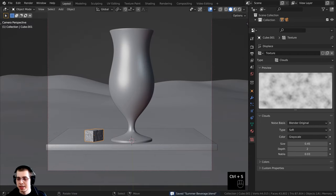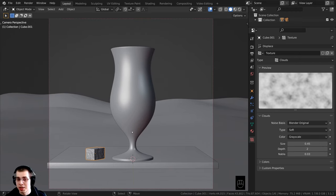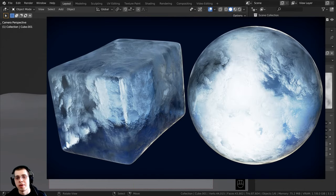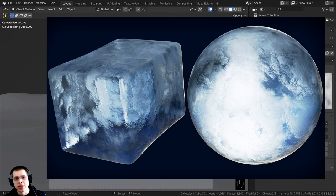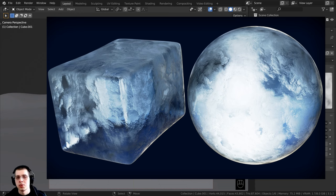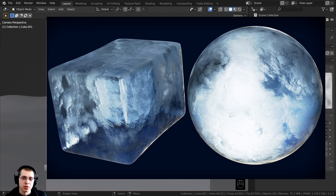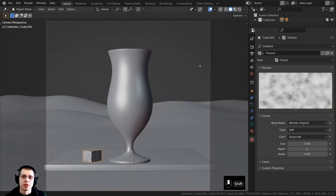Now I want to add a material to this ice cube. For this I'm going to be using my procedural ice material. If you want to check out that tutorial I'll have the link in the video description. You can do that procedural ice tutorial and then I'll show you how to add it into this Blender file. Or if you'd like to support me you can also purchase the procedural ice material on my Gumroad store.